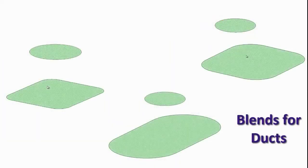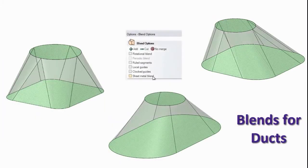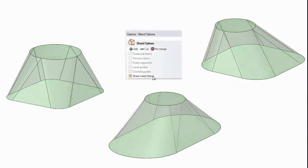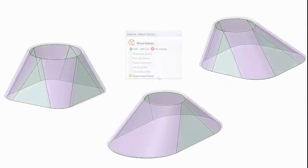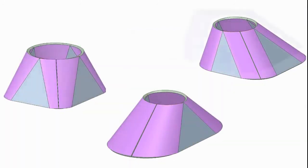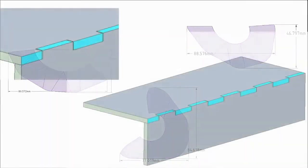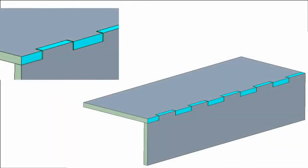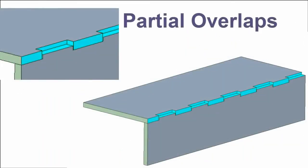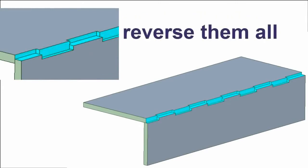And blending circular to rectangular faces has been a popular request, so we've added that capability. Just click an option and the proper bends are created, as well as the flat pattern. A few releases ago brought you tabs. Expanding on that now gives you the ability to make partial overlaps to one side or both, and reverse any orientation.